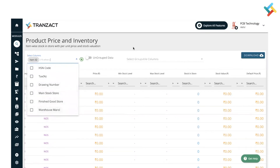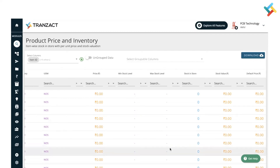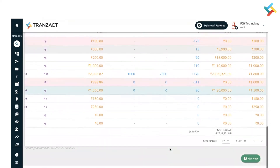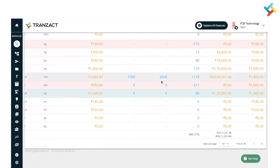We also have a Group By option — you can make changes in Group By to see reports for a specific material. At the very end of the report, you will see the total and page calculation. The highlighted colors reflect the minimum stock level, maximum stock level, and negative items.